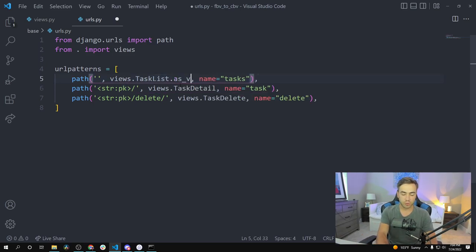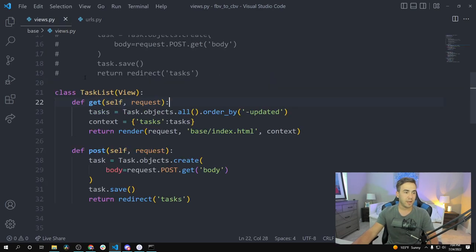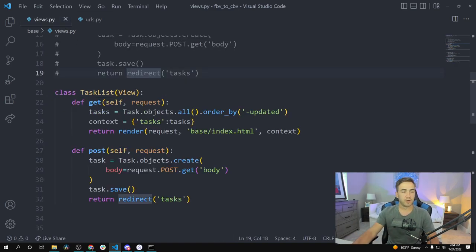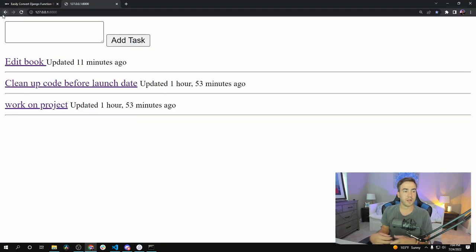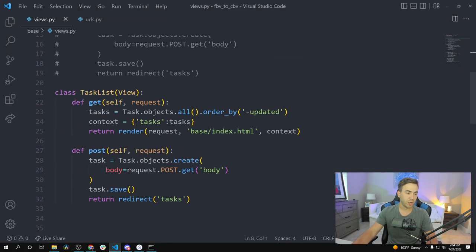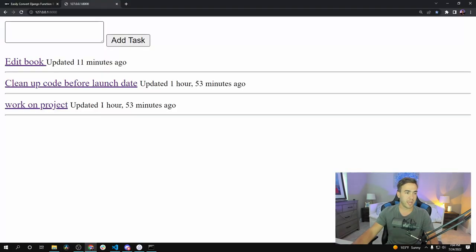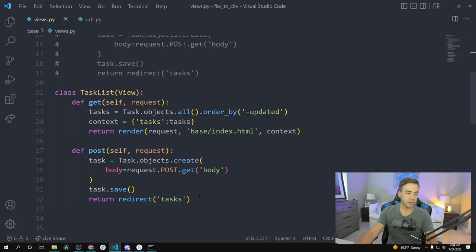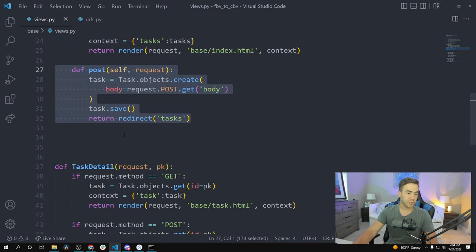Now we need to go to our URLs and add .as_view() to our class-based view. TaskList is now a class, so we need to call as_view() — that way the URL can actually call it. Let's make sure everything's working: the GET request is working because we see the list, and the function-based view is commented out so it's all coming from the class now. Let's add a new item — and there we go. When we sent that POST request, the post method was triggered.